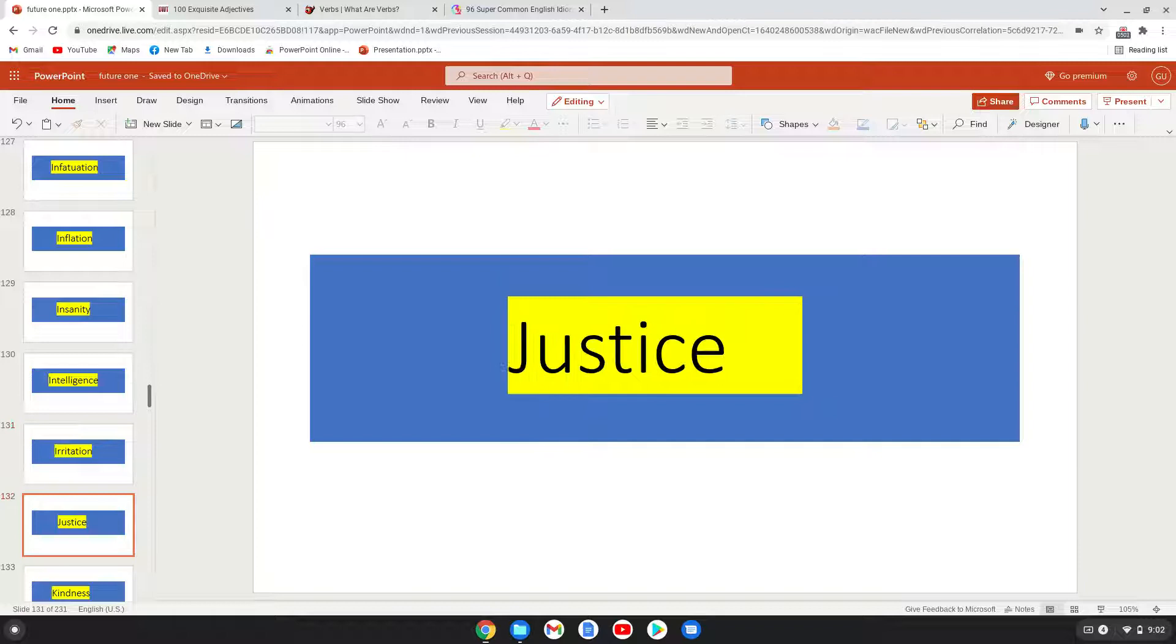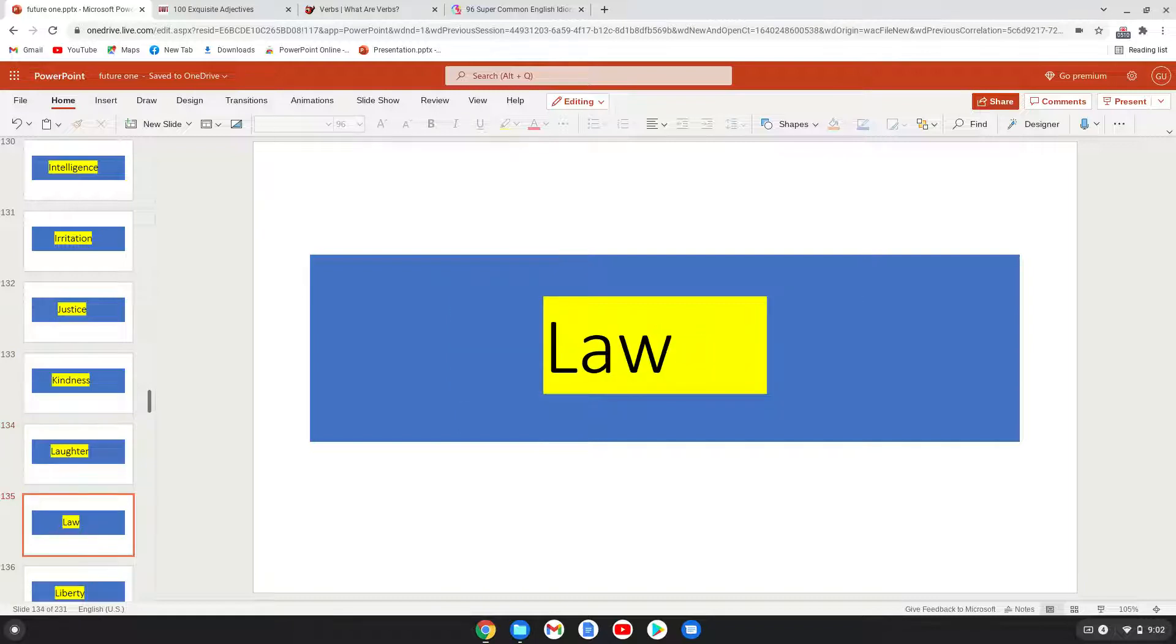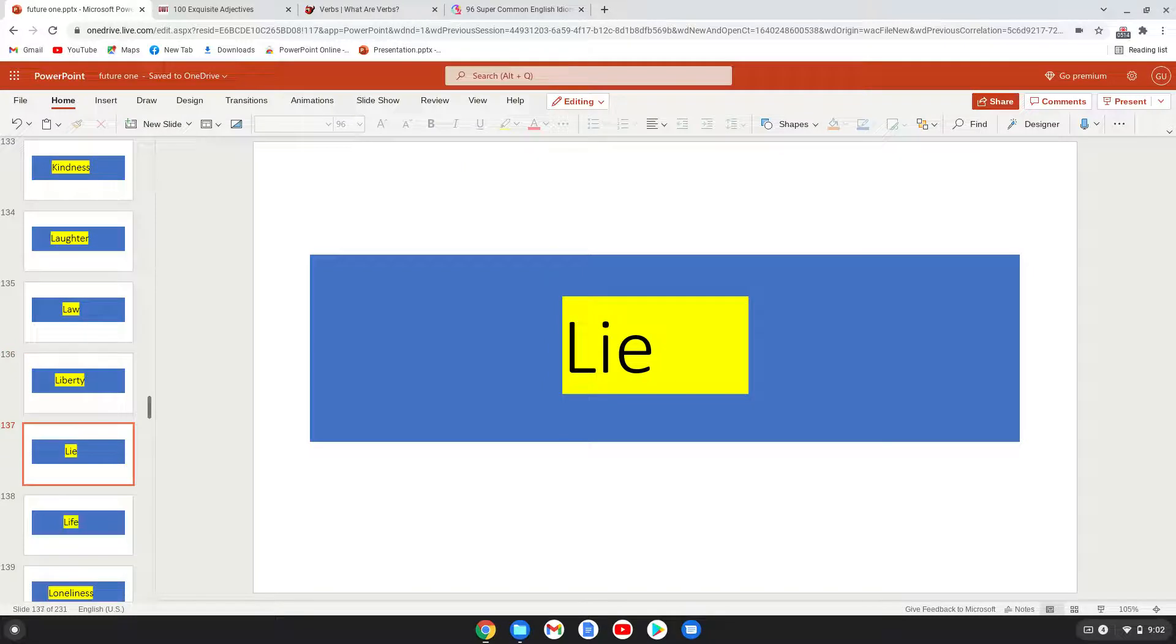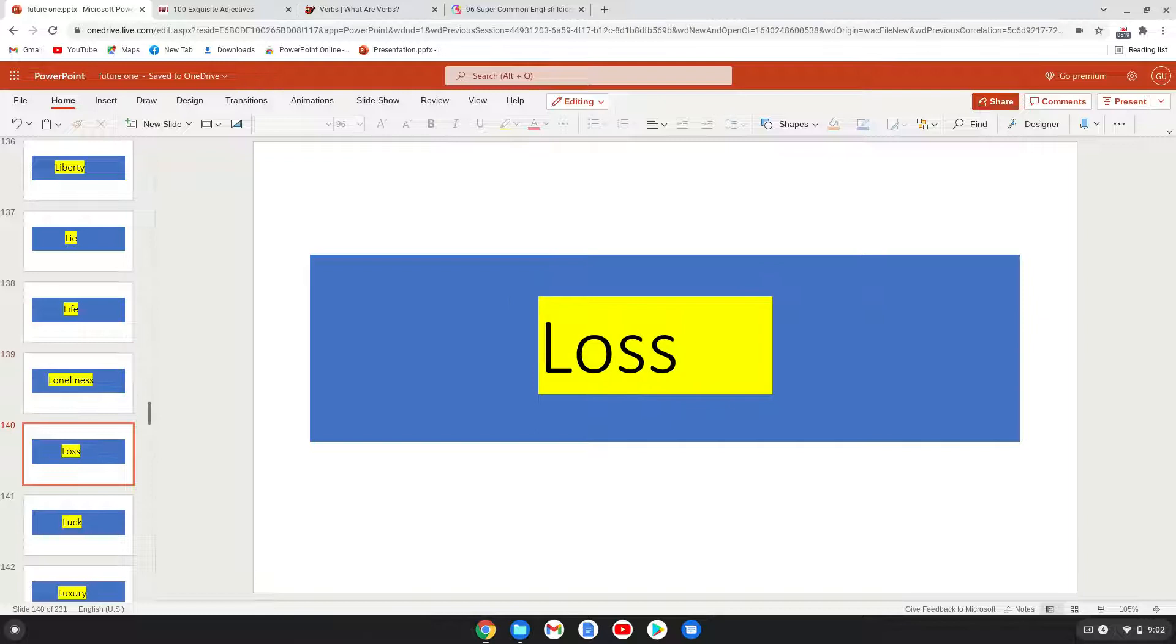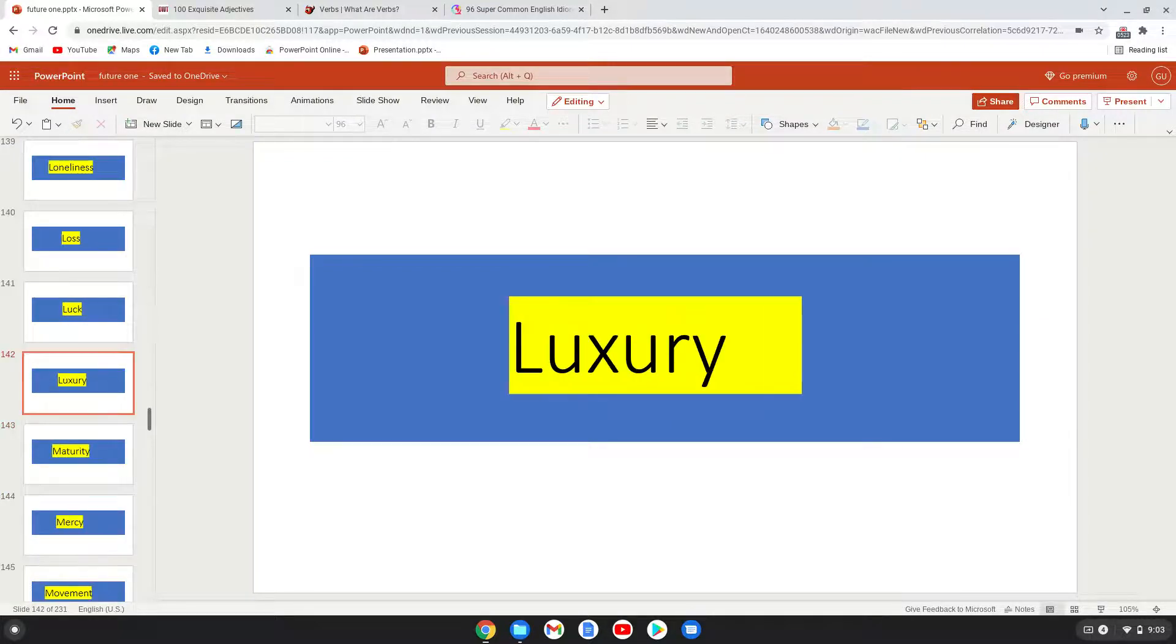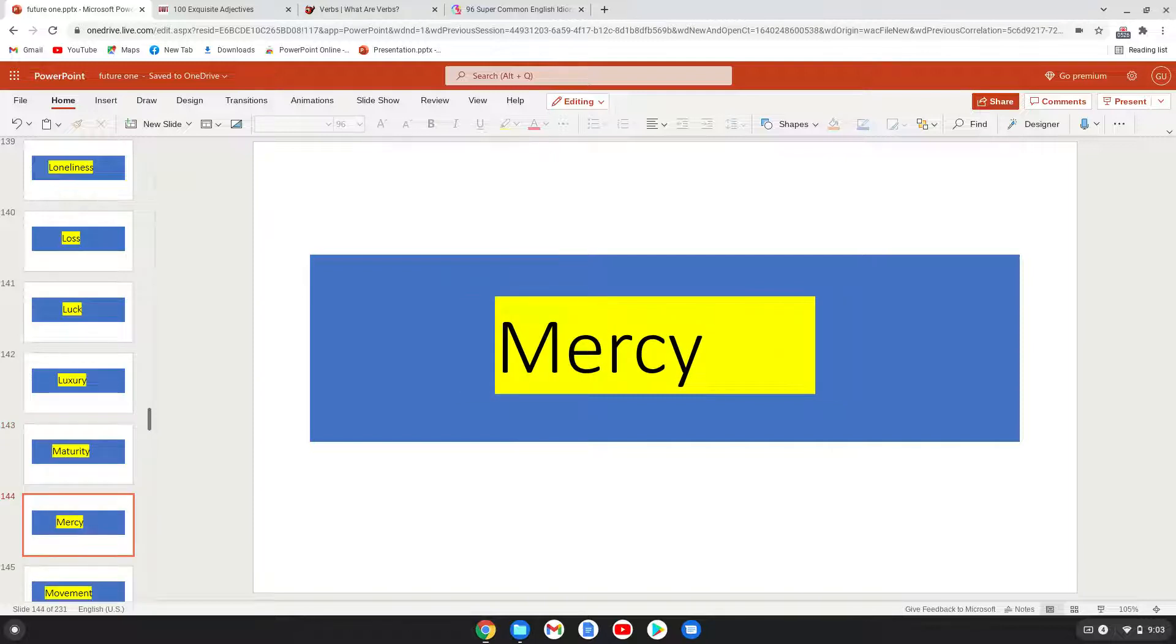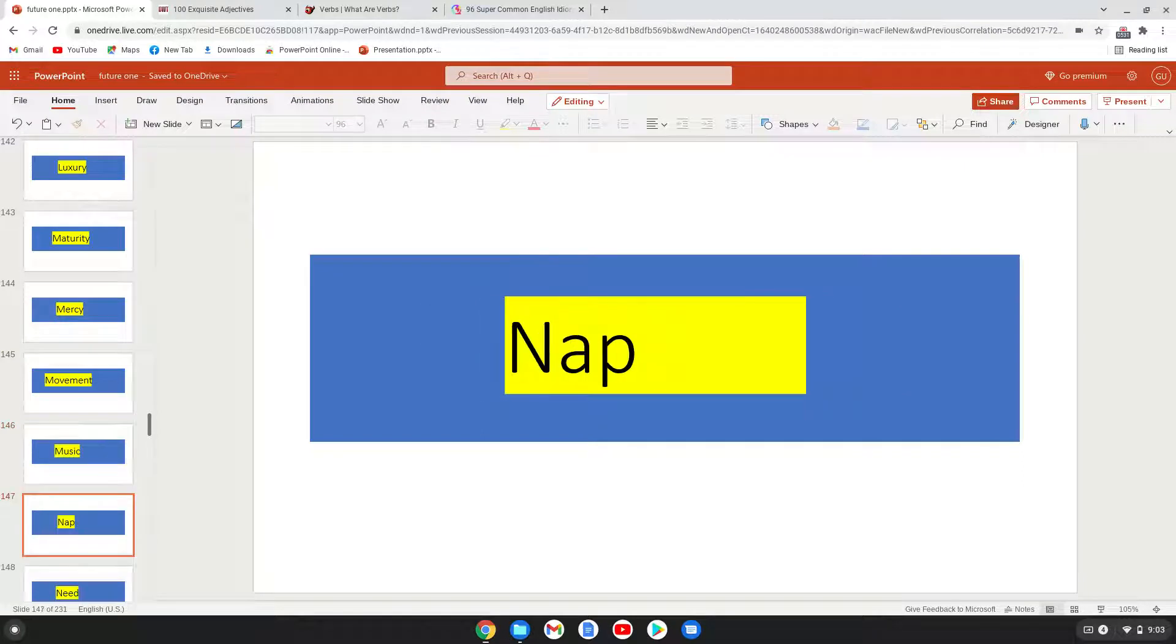Irritation, justice, kindness, laughter, law, liberty, lie, life, loneliness, loss, luck, luxury, humility, anxiety, pride, patience, unity, politics, mercy, movement, music.